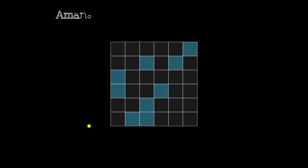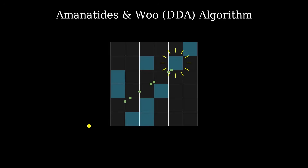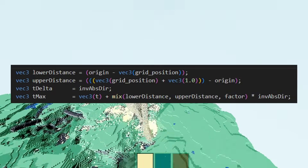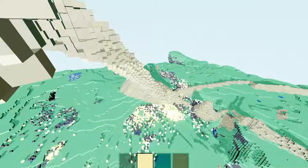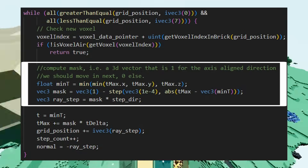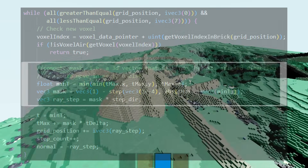A more thorough approach is the Amanatides and Wu algorithm. The idea is that we compute the distances to the three upcoming grid-aligned planes, and we step the ray with distance to the closest plane. Based on which plane we intersect, we simply take an integer step in the voxel grid in this direction. As the voxel grid is uniform, we can pre-compute these distances and deltas before stepping through the grid. We can make it even more efficient by using a mask instead of if statements to reduce thread divergence when executing it on the GPU.